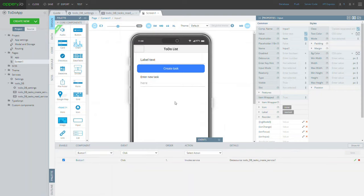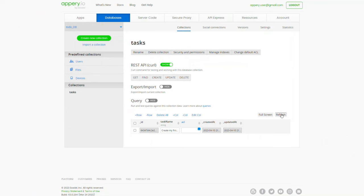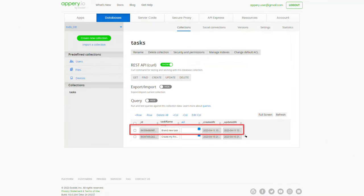You can now test the app in preview, inputting some data and then clicking the create task button. As you can see, no changes can be seen on the screen, but if you refresh the database now, the new record will be added.